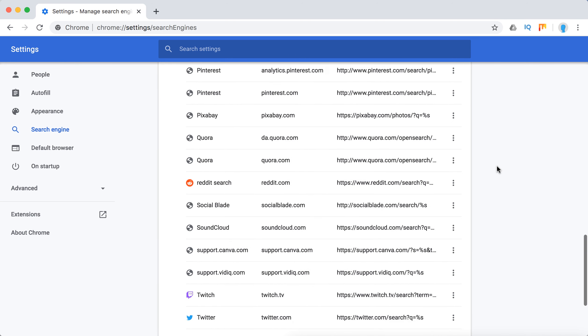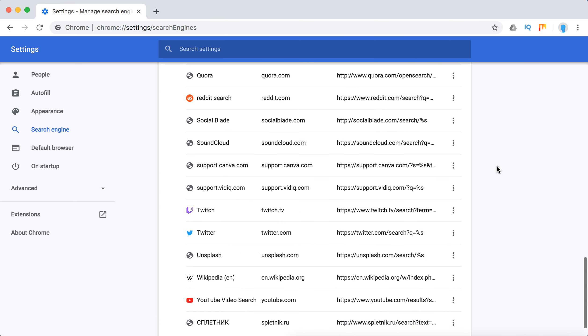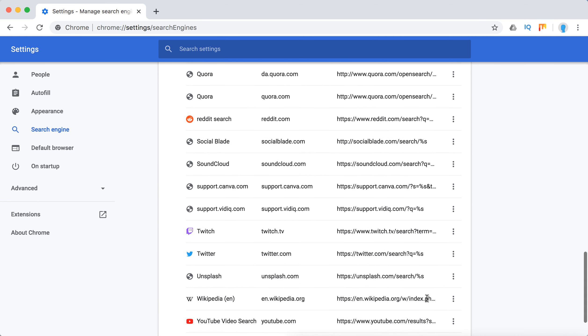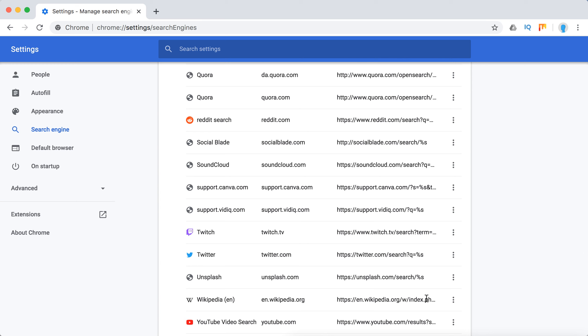So here, when I searched for YouTube, you will see this thing appearing here. So YouTube video search, YouTube.com, and then YouTube.com results and something like that. So that's why you needed to search on YouTube before doing this.